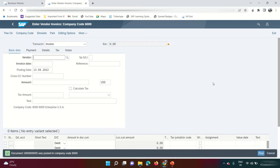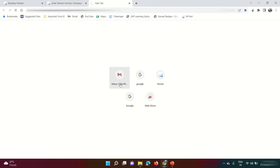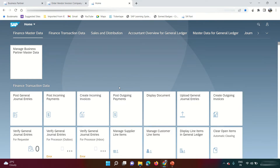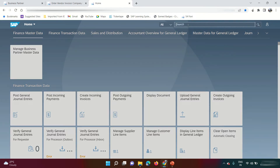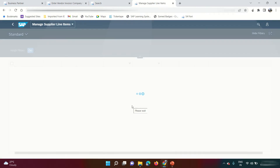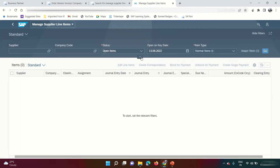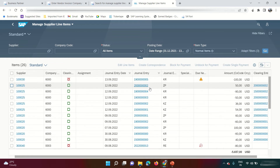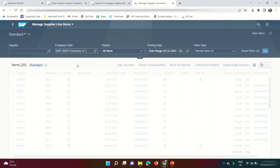My invoice is posted. Now I want to see the account balance of this vendor, equivalent to FBL1N. Open another tab — Fiori has the advantage that unlike classic GUI which allows only six screens at a time, here you can open as many tiles as you want. Find the tile called 'Manage Supplier Line Items.' This screen is similar to FBL1N. Click Go to see all open items — 25 line items appear. I specify a filter for my company code 6000 and click Go — 12 line items for my company code.